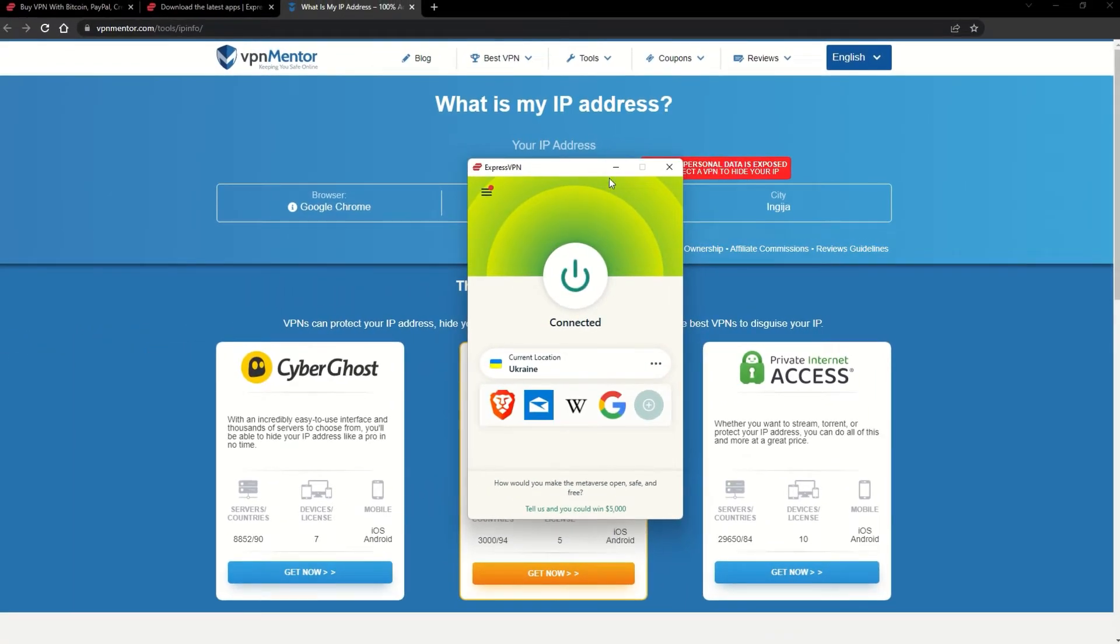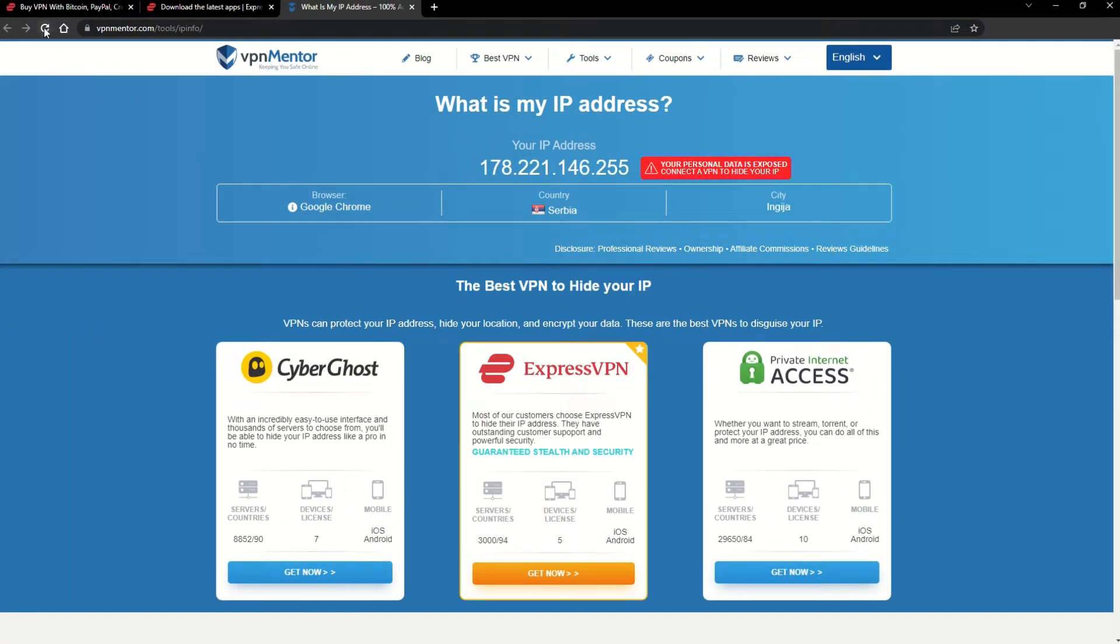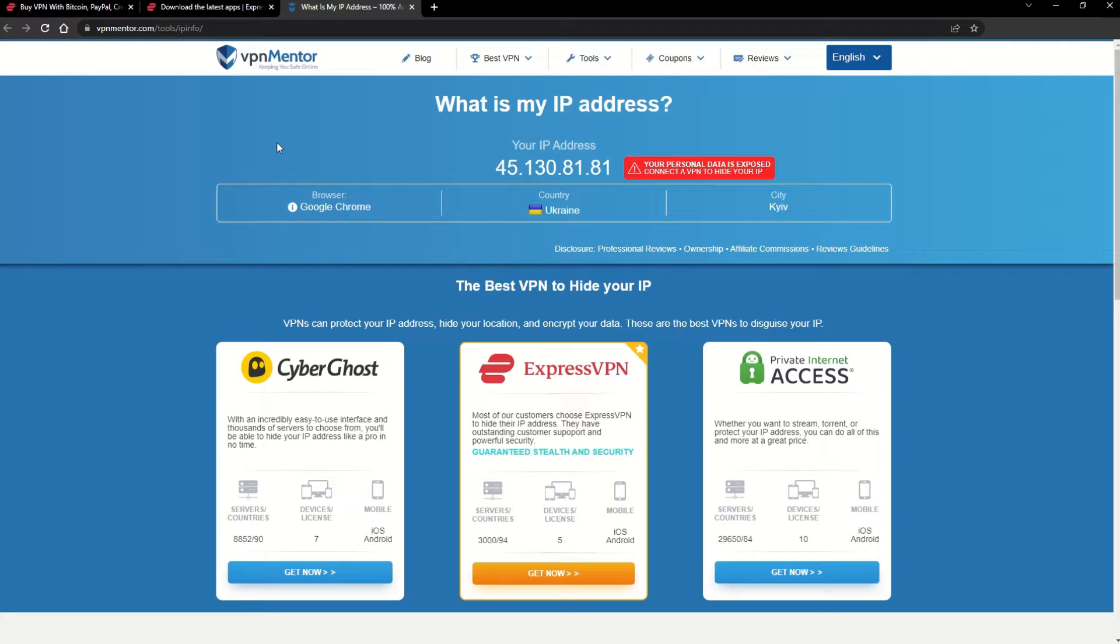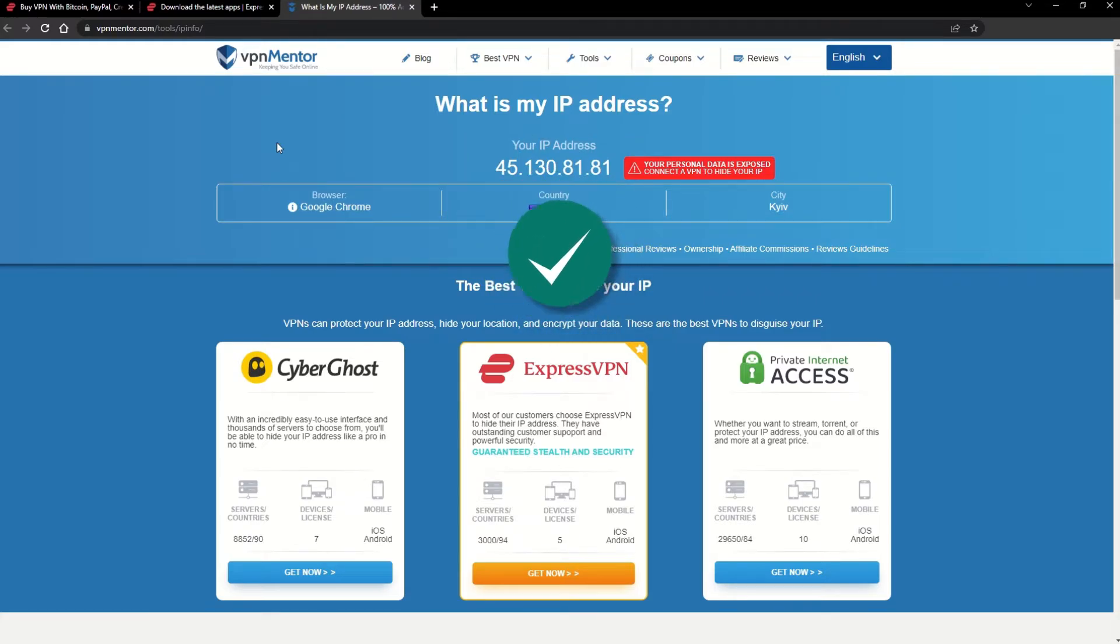Once you're connected to the VPN server, go to the IP checker tool and refresh. And look at that! You've successfully changed your IP address. Now any website you visit will think you're browsing from your new location.